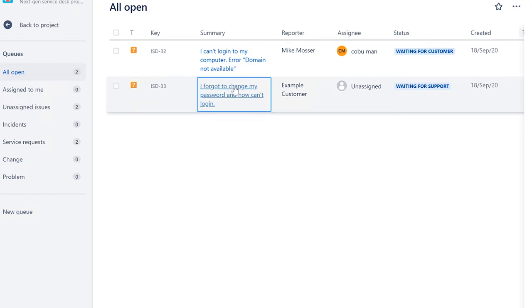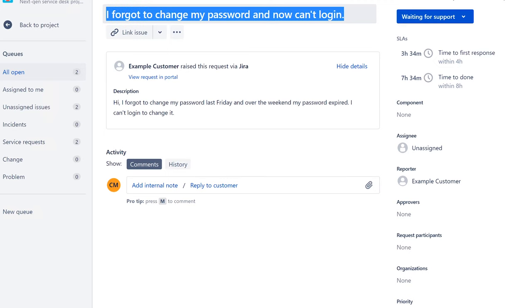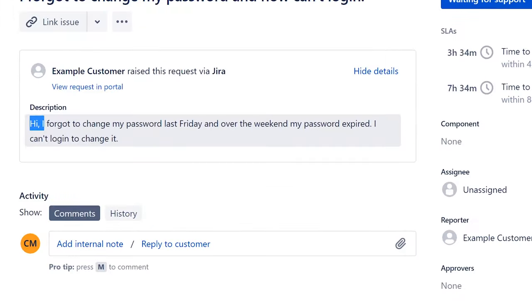Next ticket — thanks to feedback from a gentleman on Discord. Let's read the ticket: 'I forgot to change my password and now I can't log in.' The description says: 'Hi, I forgot to change my password last Friday and over the weekend my password expired. I can't log in to change it.'